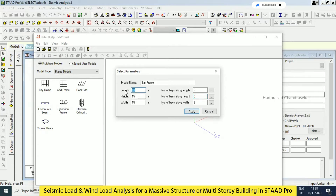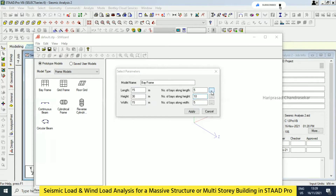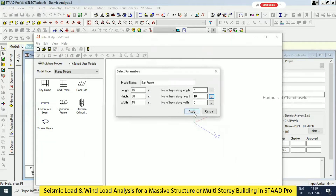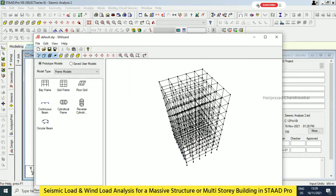Or we can just go for another configuration. We will go here with 15, here also 15, and height I will go for 30. And here I will go 5, 5, and then 10. So totally having 3, 3 meter bays, and then 3, 3 meter bays, and height of 3, 3 meters as well. So this is what the structure looks like.